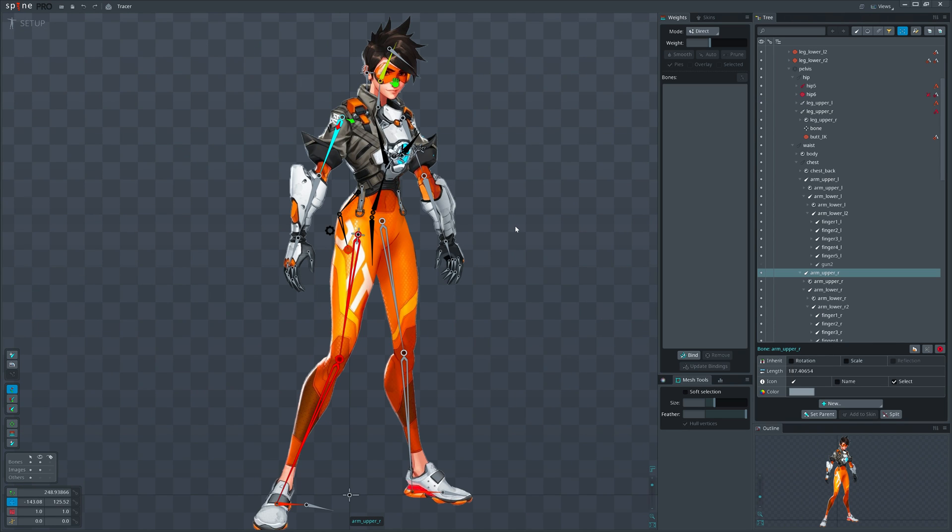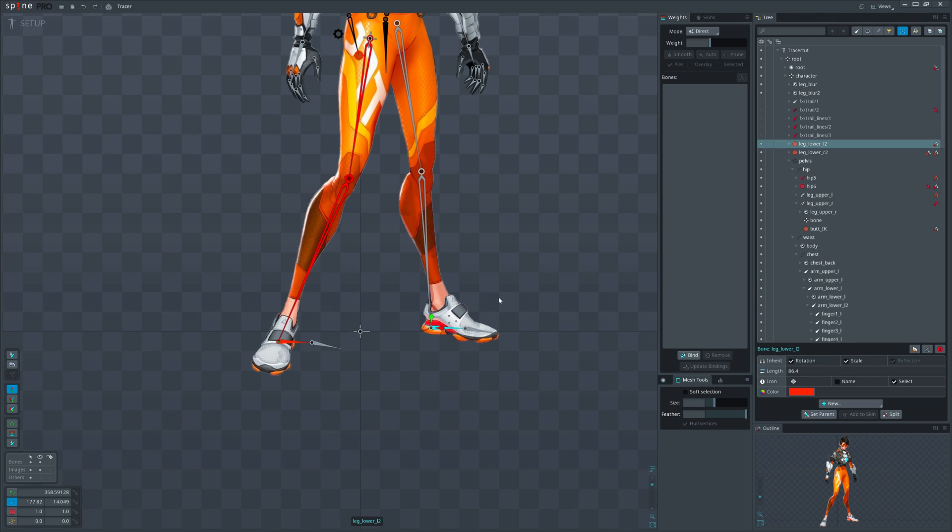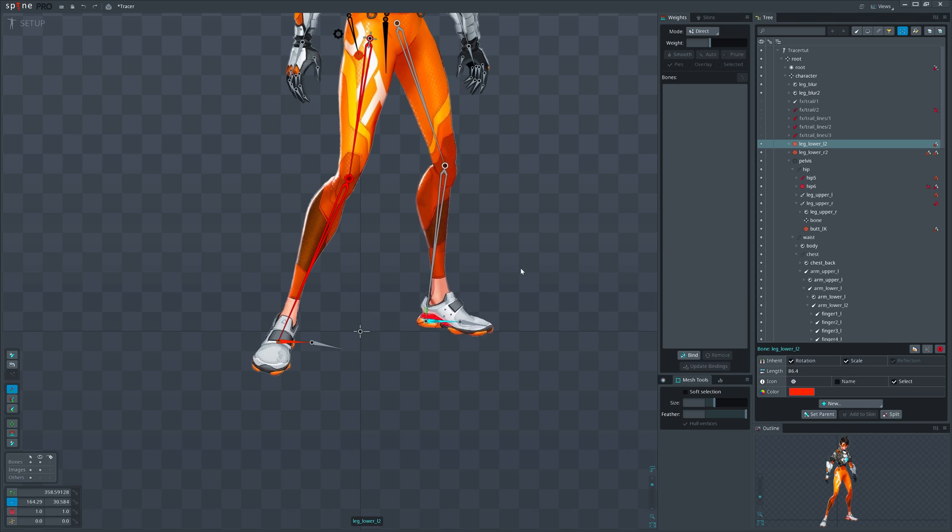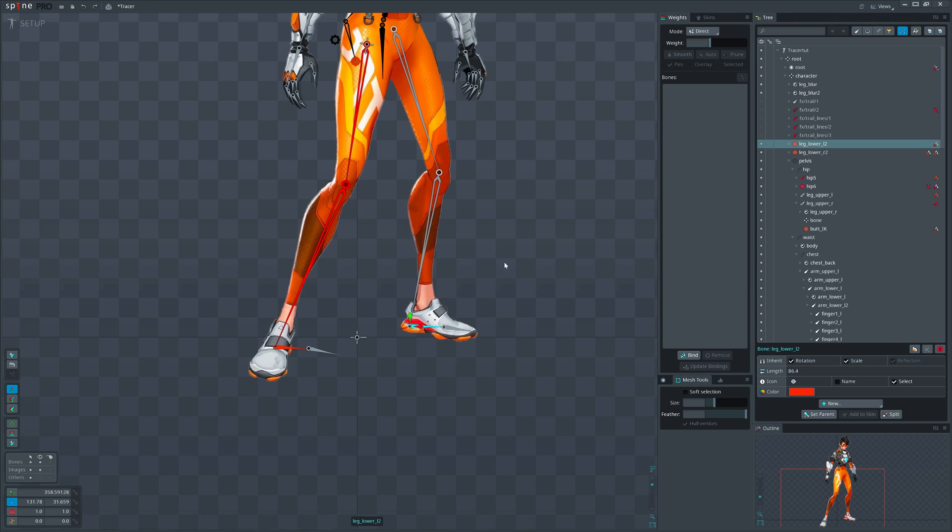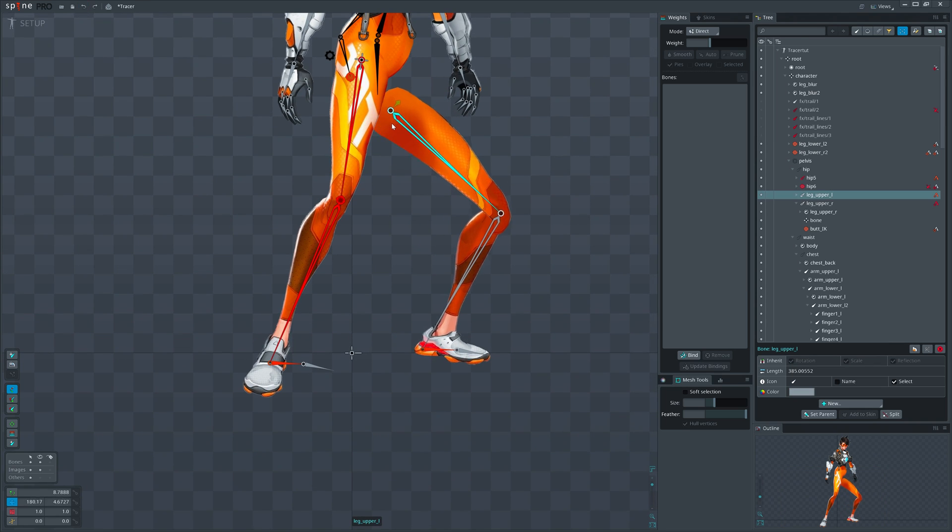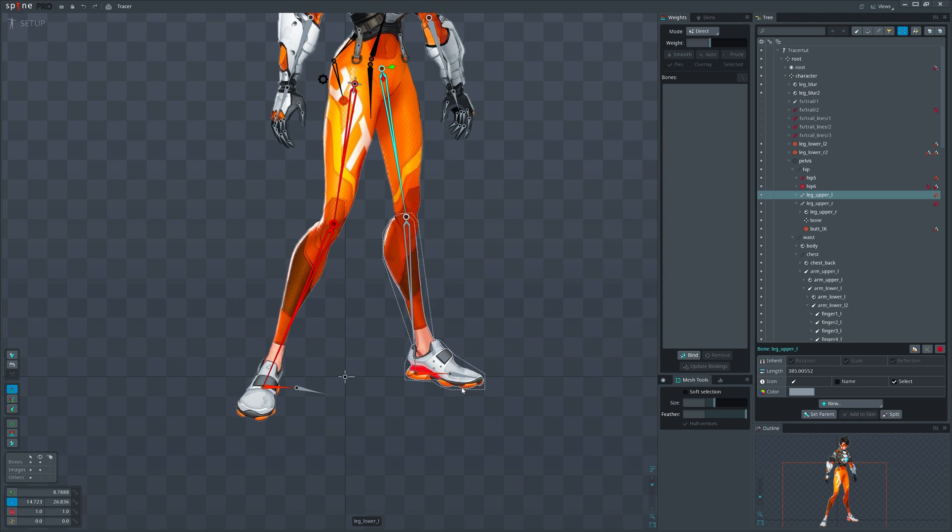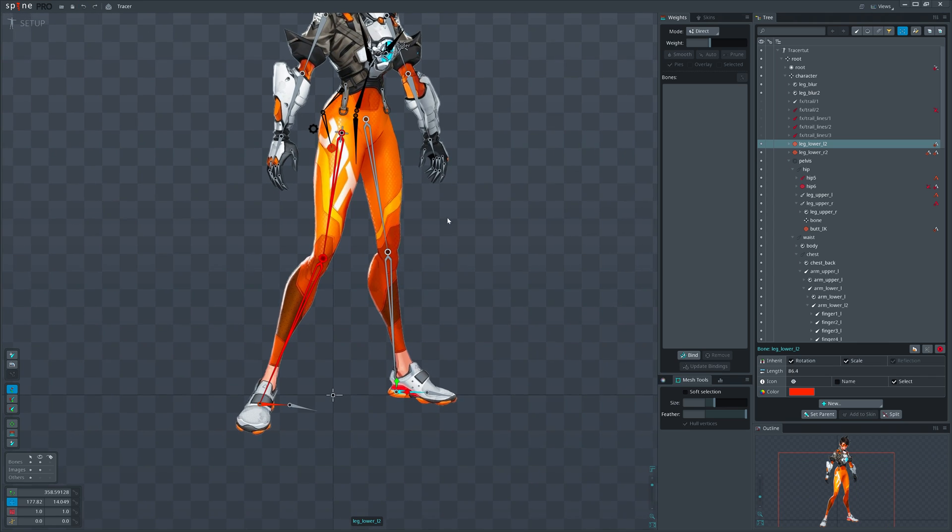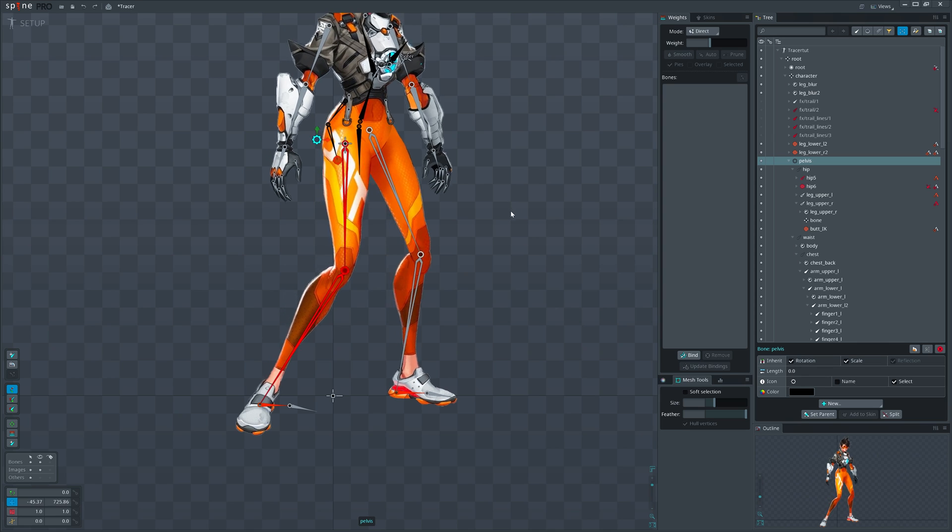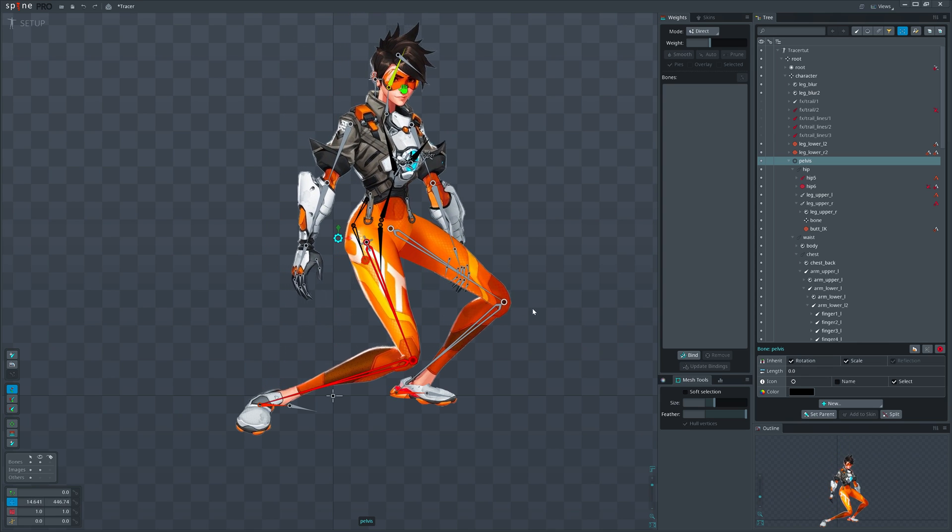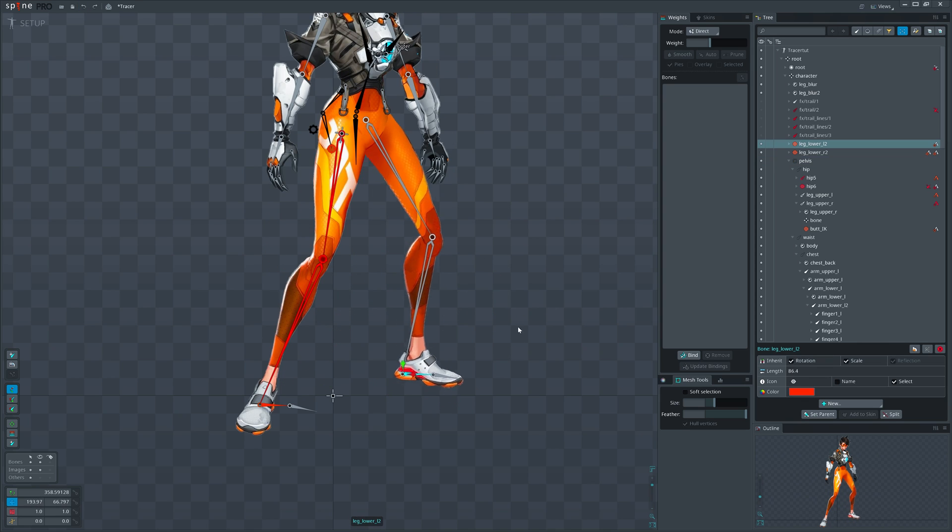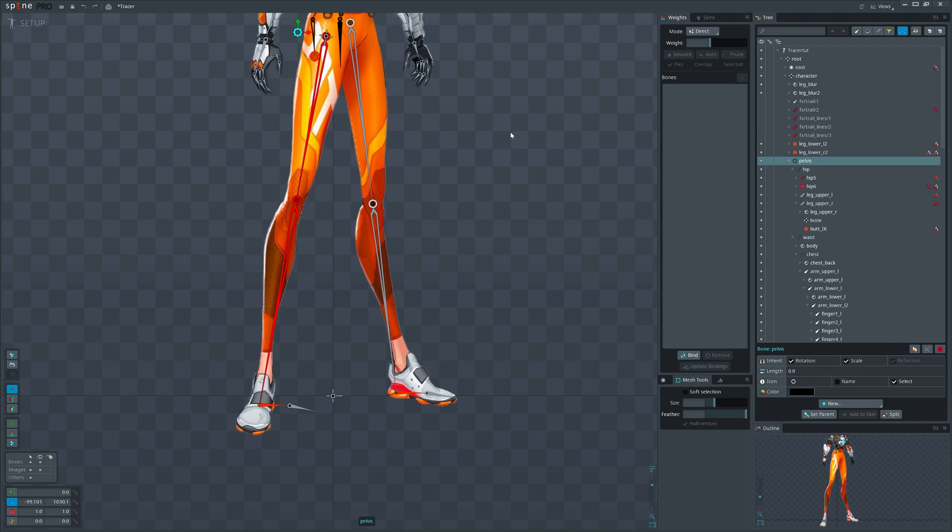IK works the opposite way, meaning that the parent bone will be affected by the child bone. For instance, if we set up a leg IK constraint, the foot will not be moved if we move its parent bone. Instead, the foot bone can affect the parent bone. So we will have a mix of FK and IK, where one force come from the hip bone as FK, and the other force comes from the foot as IK. That will give us a functional leg.